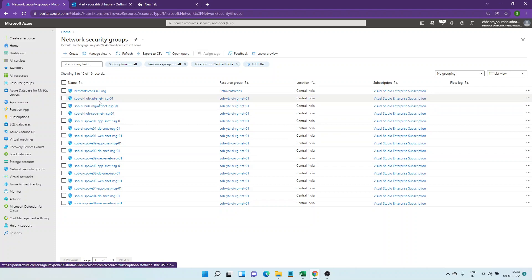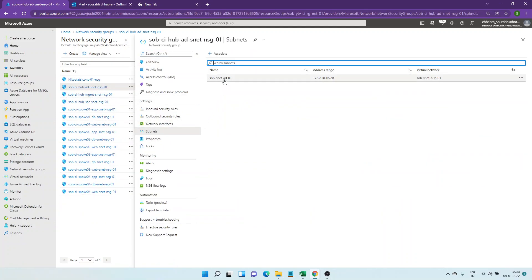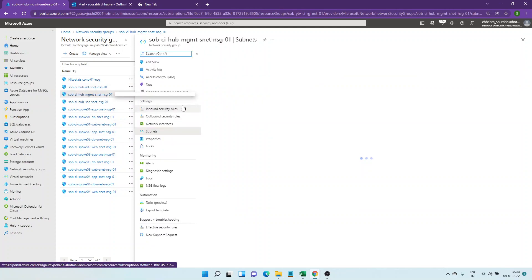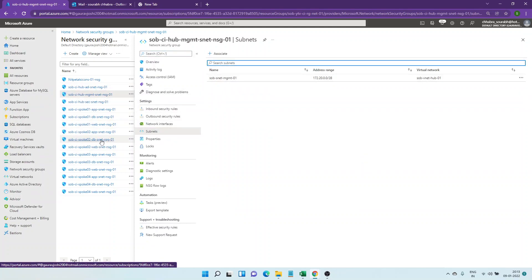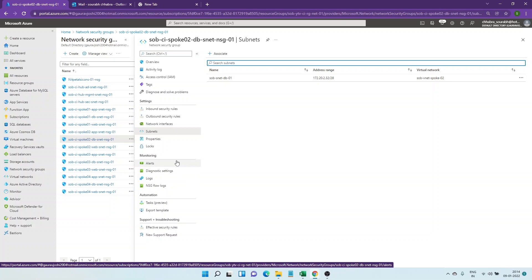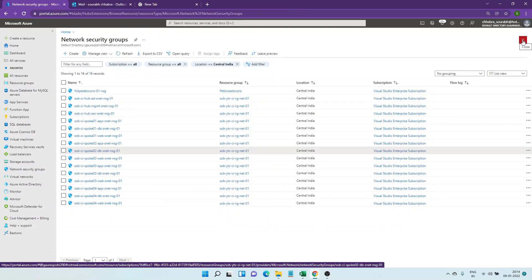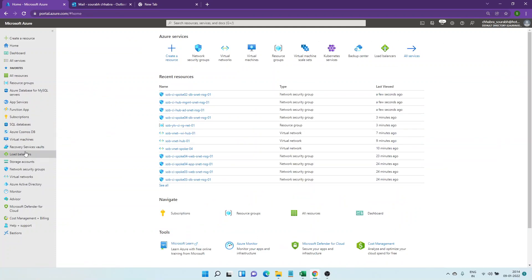For the hub we have: AD, management, security, app, DB — I'll verify they are associated correctly to the subnets. Yes, it is, and going to the DB spoke v2 — yes it is connected to spoke v2 with the correct address range. This is how we've added the NSGs and created the VNet pairings. I'll be creating one last video where we create virtual machines to verify the connectivity. Thank you.